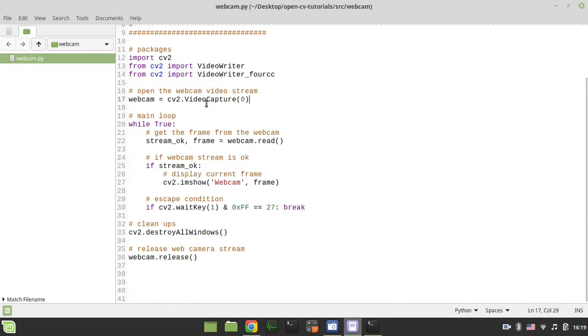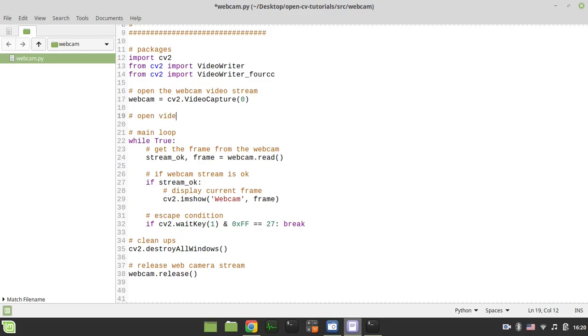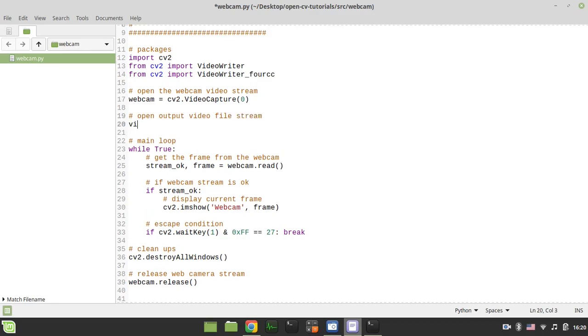Now the very last thing left to do here is actually to record every single frame to the video file. So here we want to open output video file stream. And let's call it simply video. It would be equal to video writer and it takes a bunch of parameters.